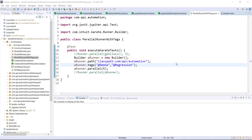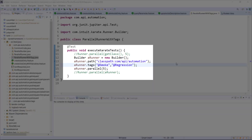Hello everyone. In this video I am going to discuss how you can pass the dynamic value for the location and the tags in the runner. If you look at the code for our parallel runner, we have hardcoded the location as well as the tag.